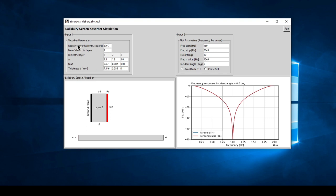The absorber parameters show two layers - the Salisbury screen only has one resistive layer. Here we can input the number of layers: one, two, or three. For each layer we input the dielectric constant, the tan delta, and the thickness. Usually the Salisbury screen has one dielectric layer.